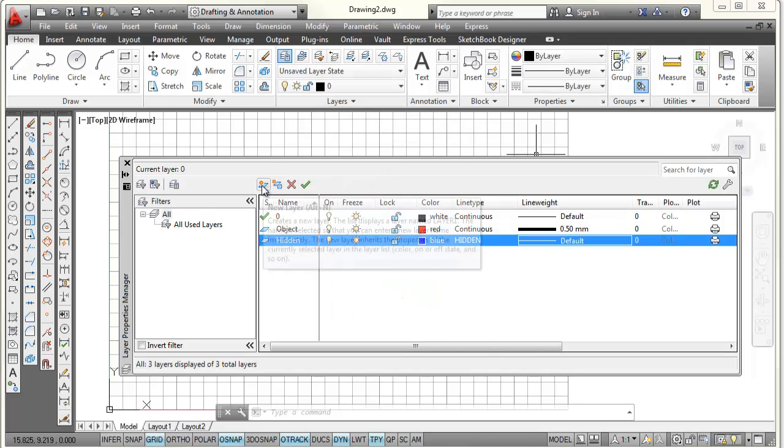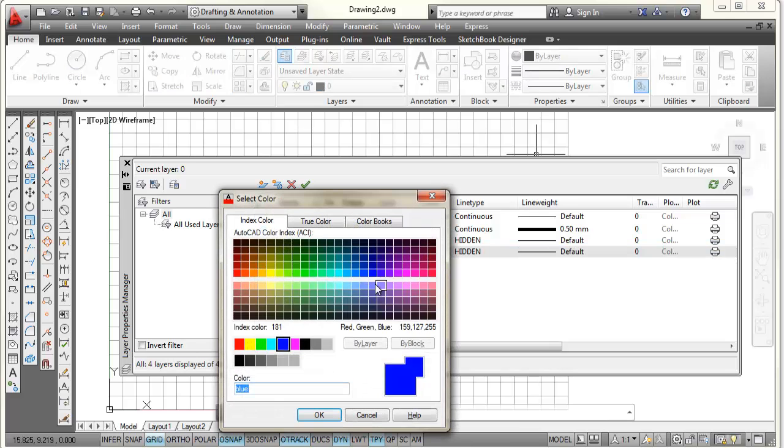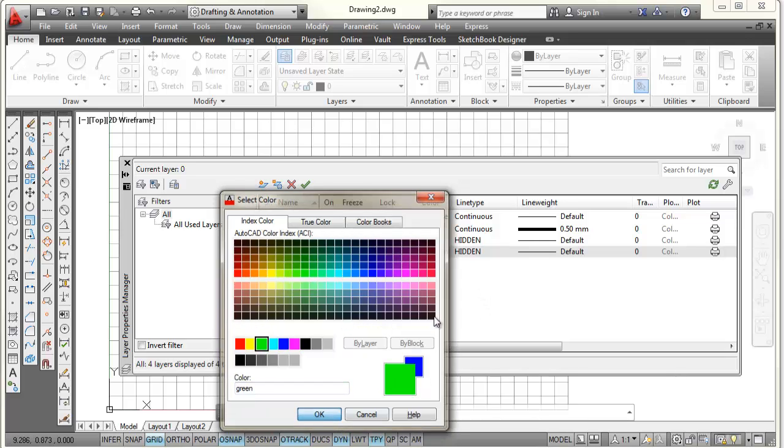All right, I'm going to make another layer. And I'm going to call it center, C-E-N-T-E-R. And this layer, I'm going to pick on color. I'm going to make it green and select OK.